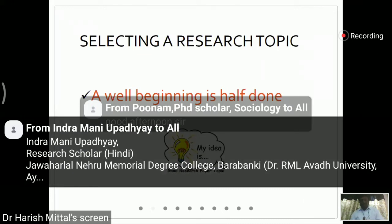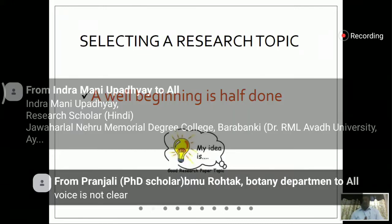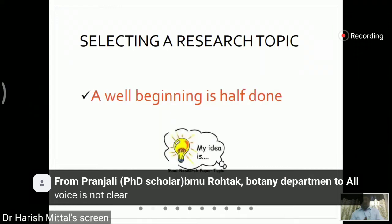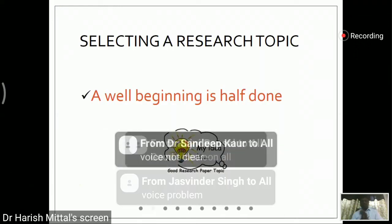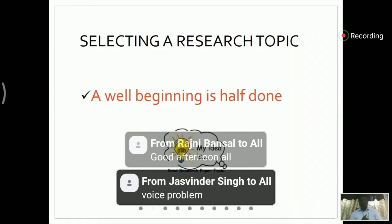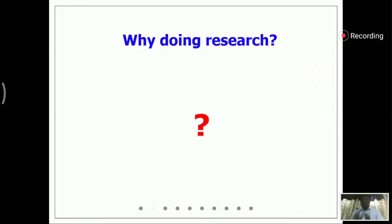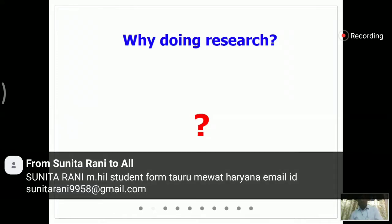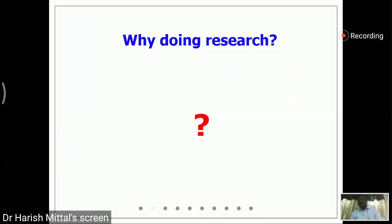So if we have a research topic, then we have to implement it. When we start research, the first question that comes to our mind is the topic itself. The second question is: why are we doing this research? What research do we want to do?